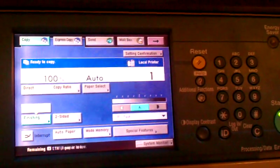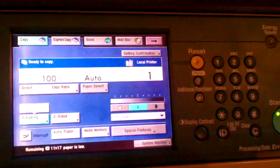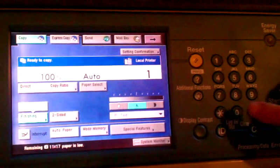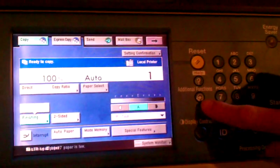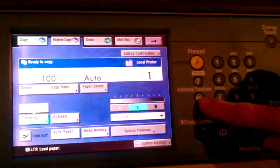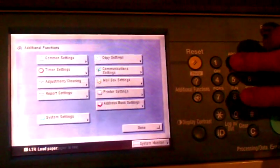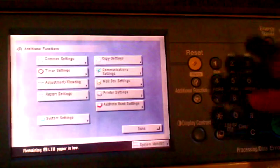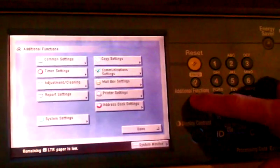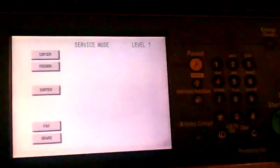The first thing we need to do is get into service mode by hitting the additional functions key, then the two and eight keys together, and the additional functions key again.